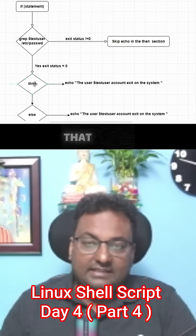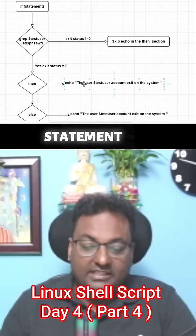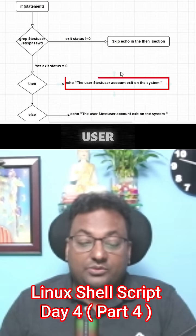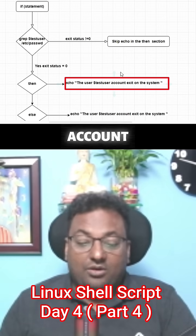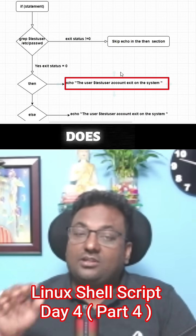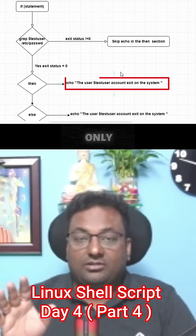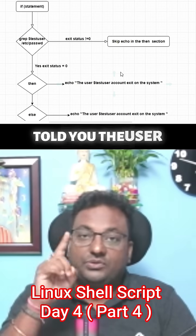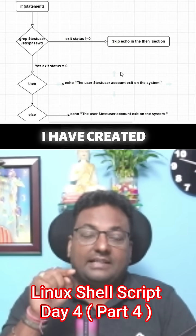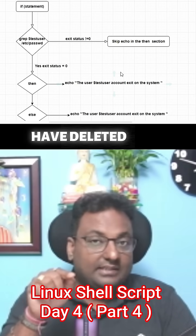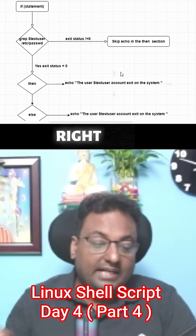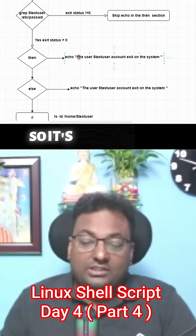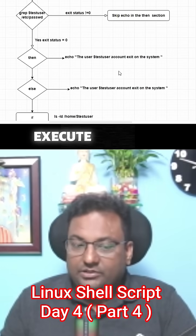But the problem here in the then statement: the test user account does not exist. That is what I have told you - the user which I have created, I have deleted that user right now, so it's not going to execute this part.